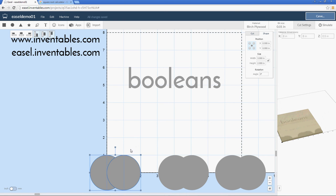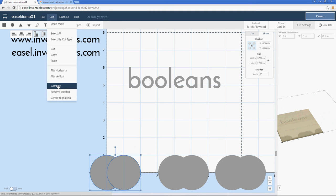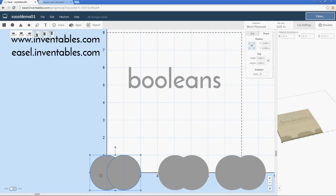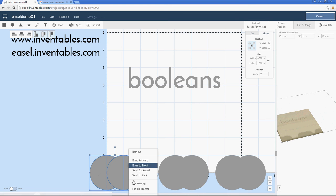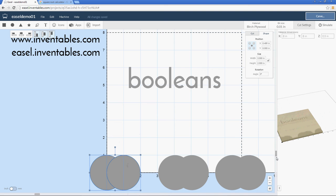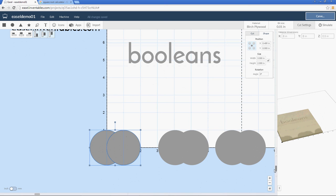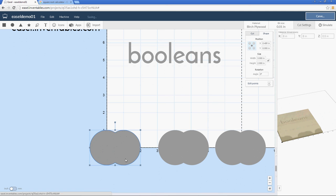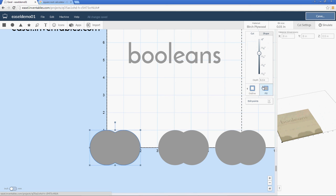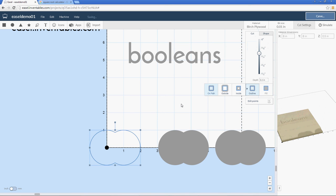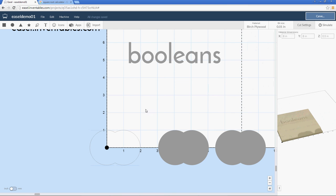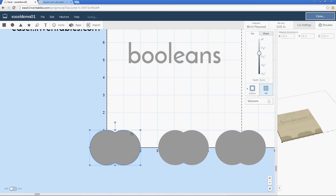A union is very simple. If you select both shapes and then right-click on them, or in your Edit menu, you have an option to combine. Let me just move this menu up so I have access to that. I can simply choose combine, and now the shapes become one.